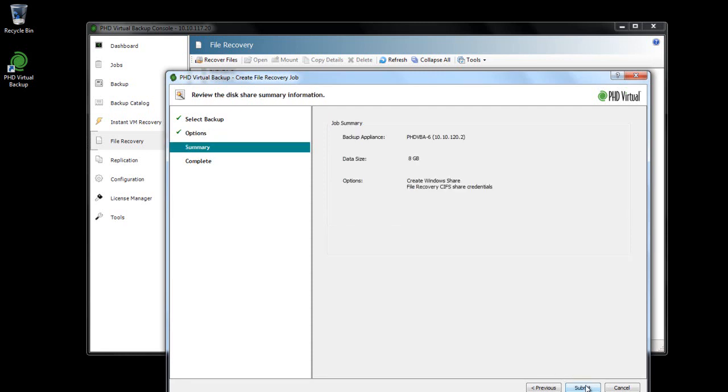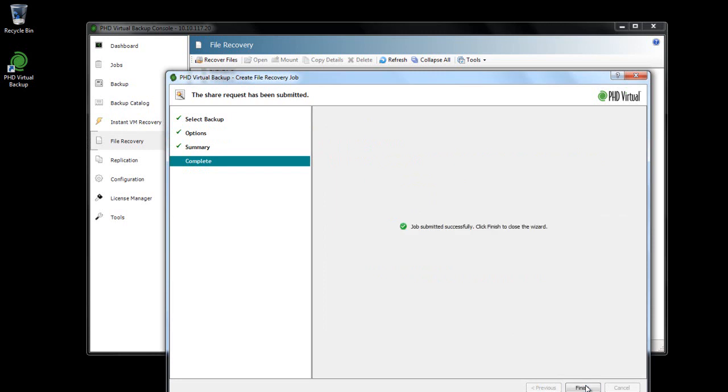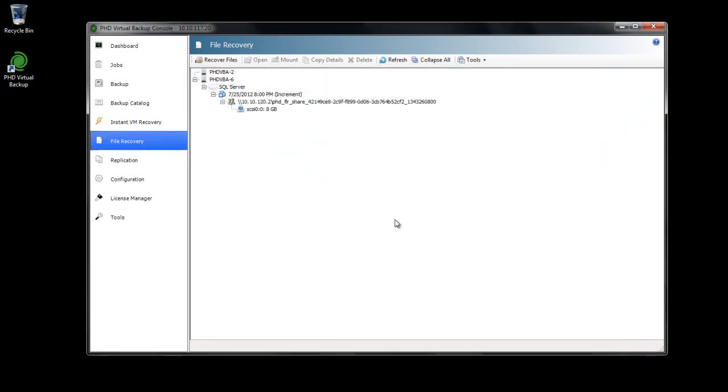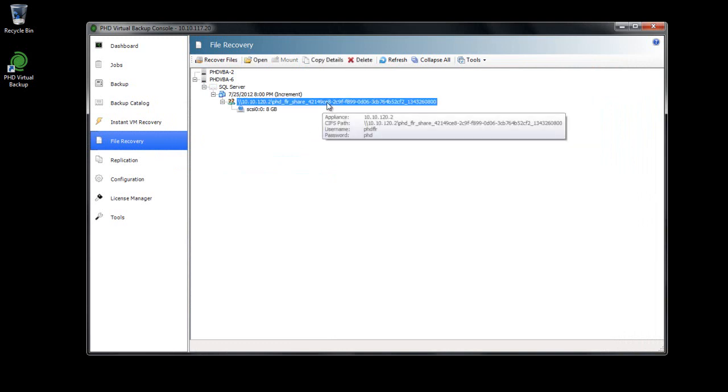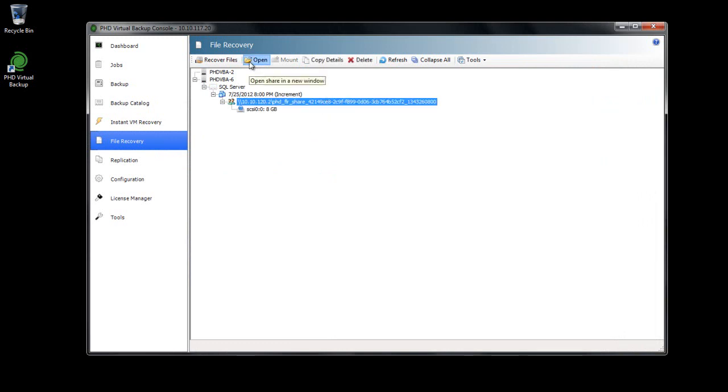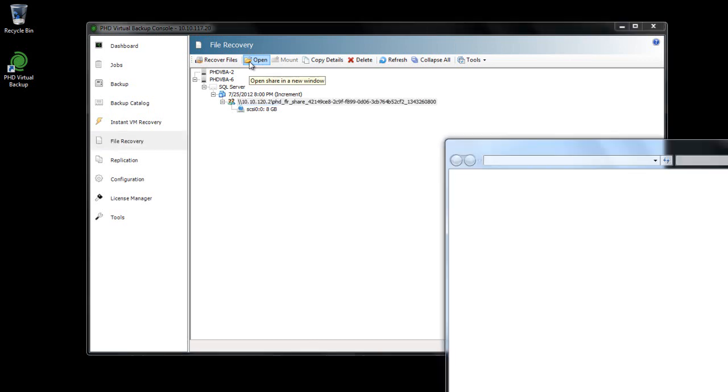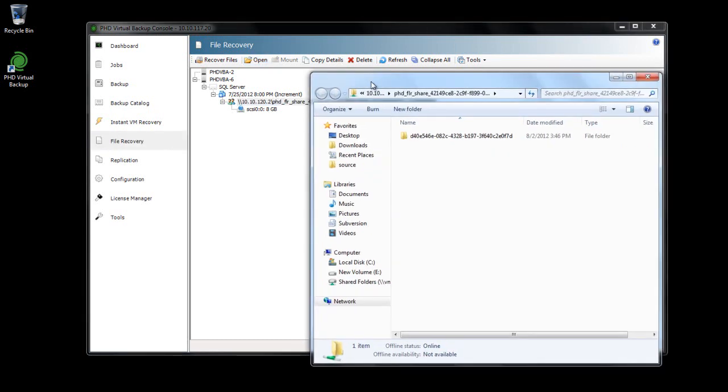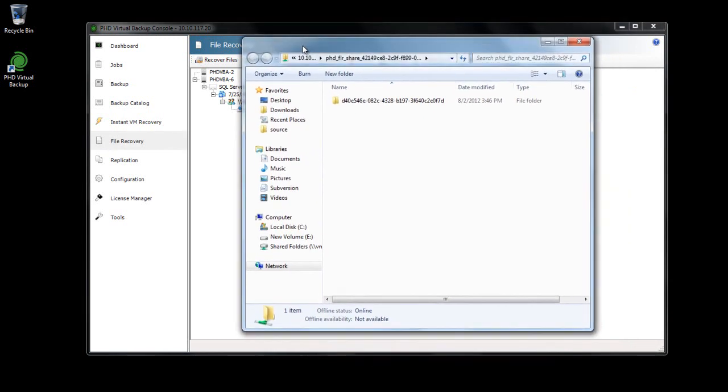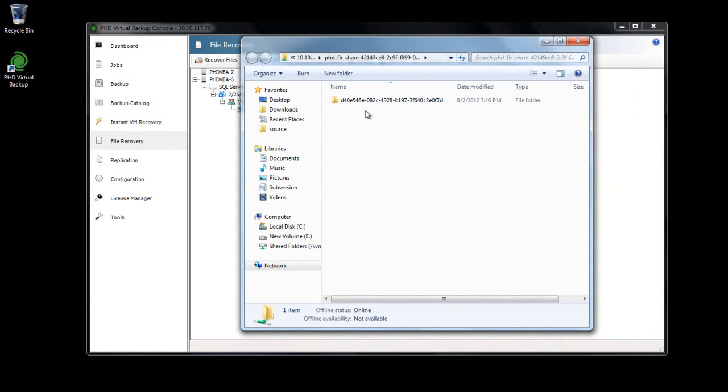After the wizard completes, the shared details are displayed in the file recovery area. To access the share, I can select it and click Open. The share is opened in a Windows Explorer window. If I was recovering data for another user, I could simply copy the details here and paste the information into an email.